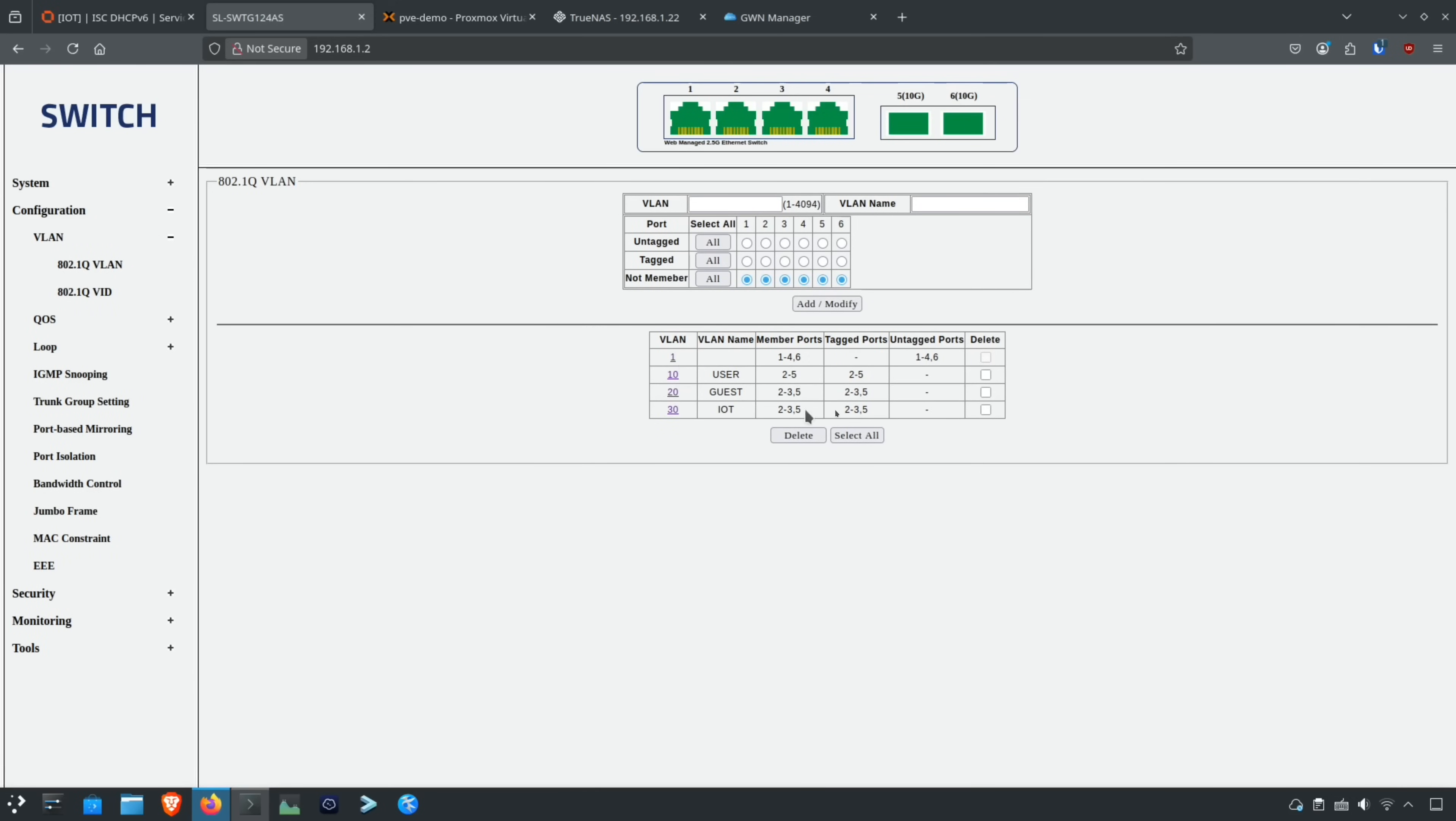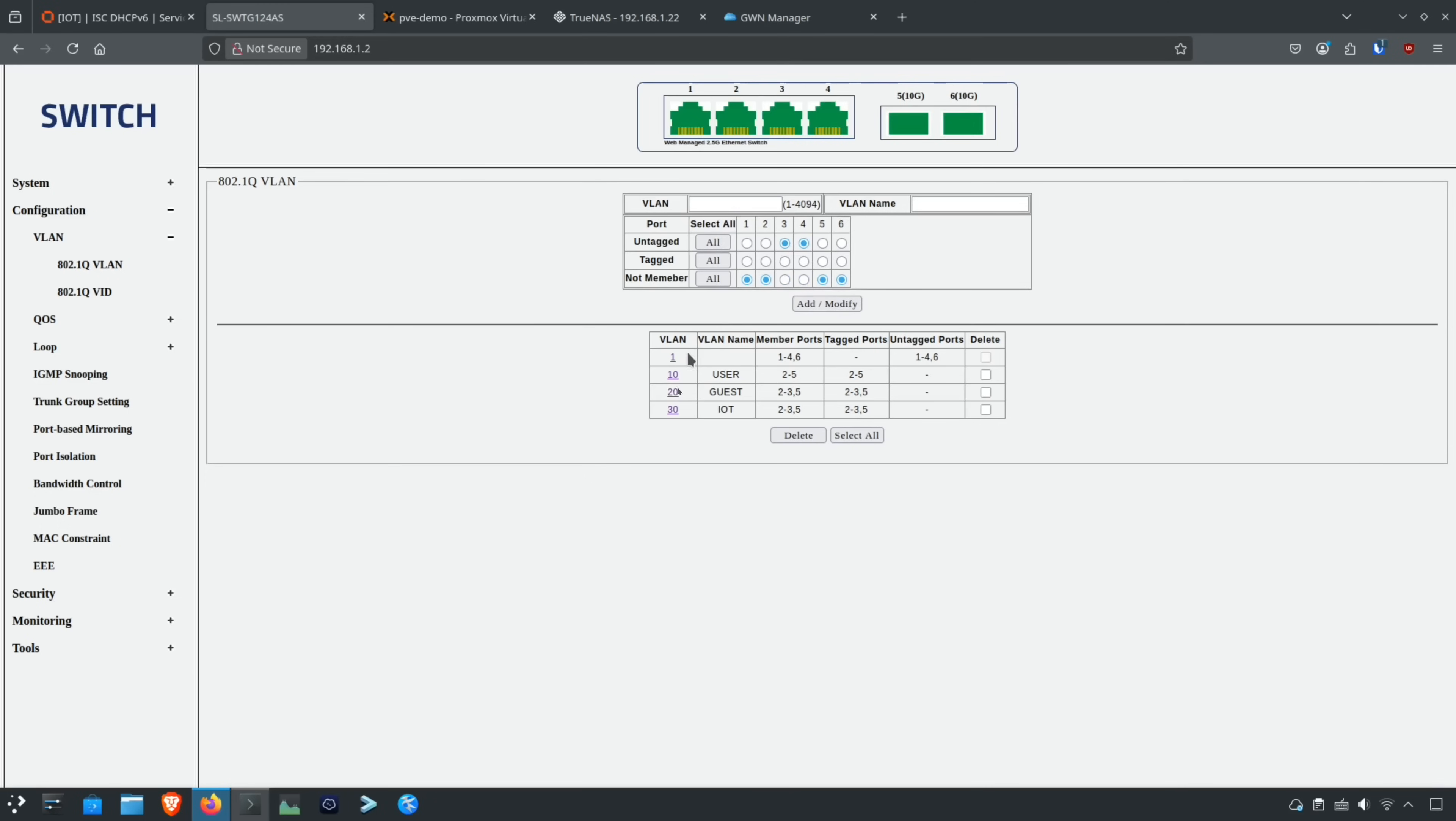You can see which ports I have assigned each of these. The way you do it in this interface is you enter the VLAN ID up here, and you type in the name, and then you assign the ports that you want. Then you click add, modify, and then it shows up in this table down here.